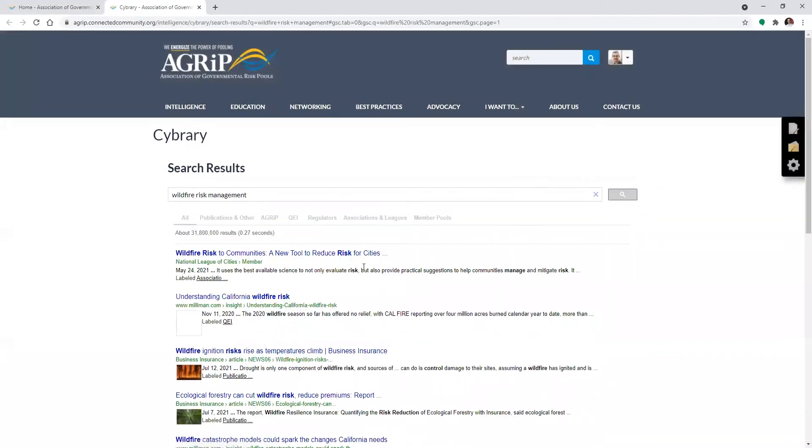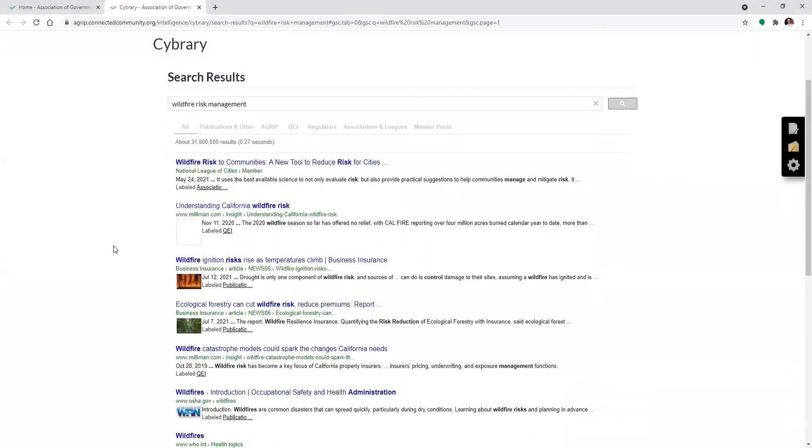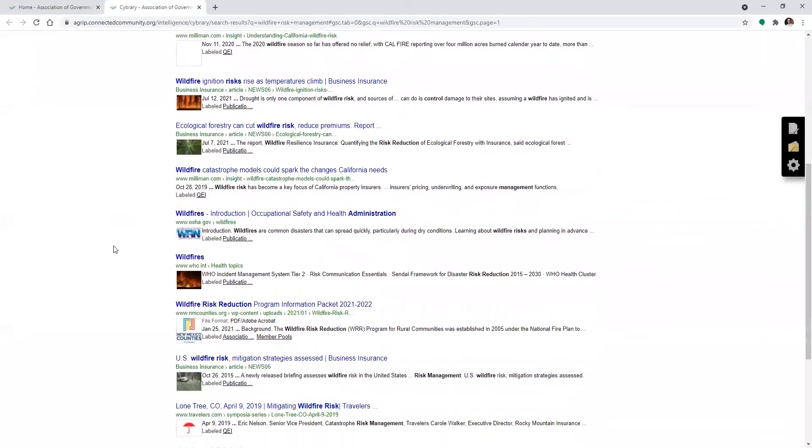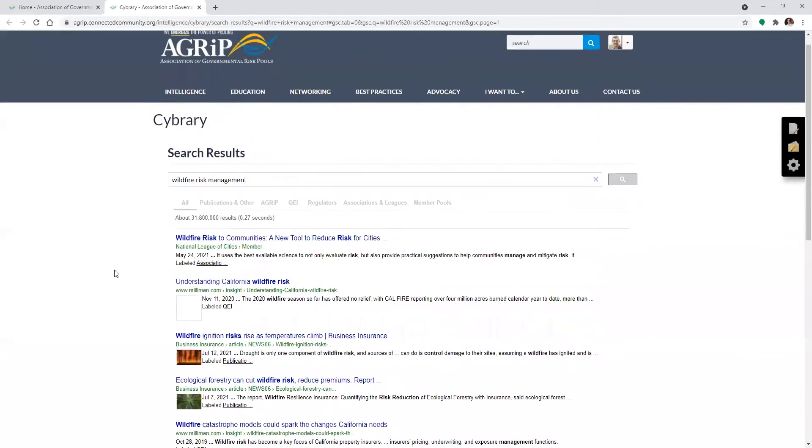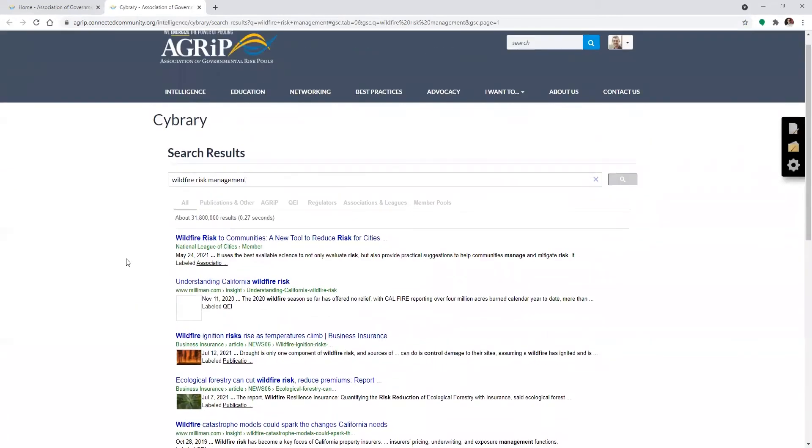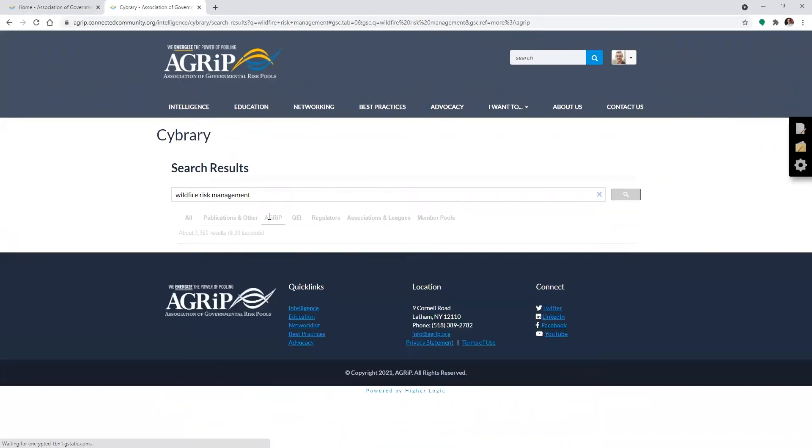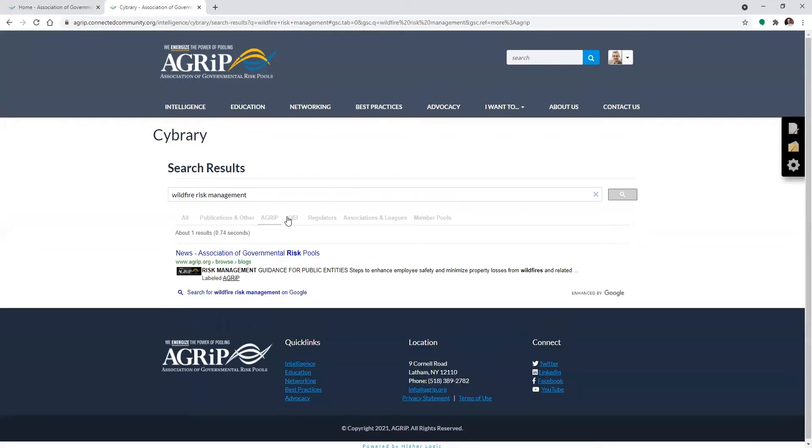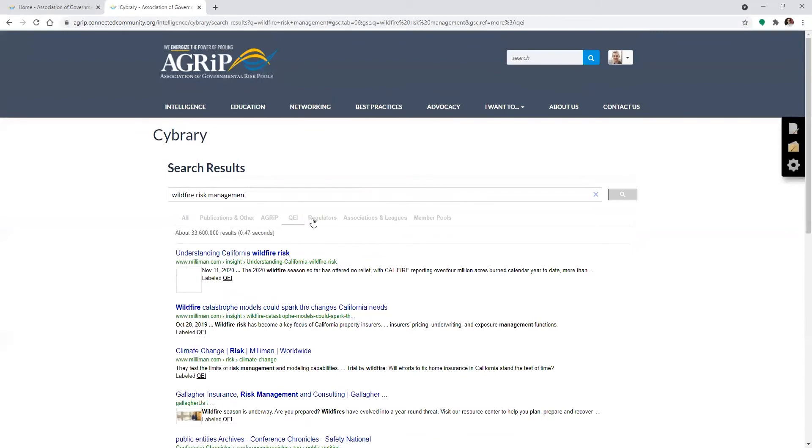So the search defaults to all, which is all the categories you see here. That's QEI patrons, Agripp itself, publications and other, regulators, associations and leagues, member pools, and of course, I can look on any one of these tabs to get results from a specific source category.